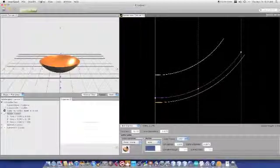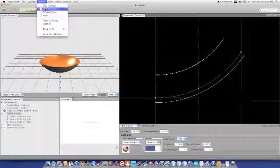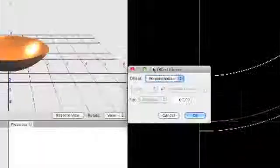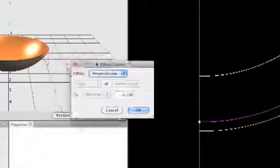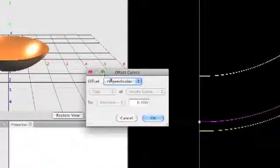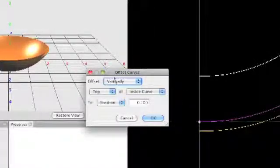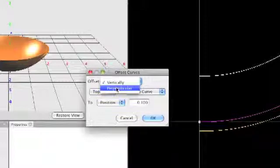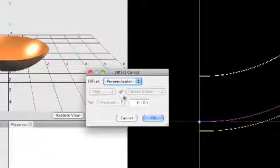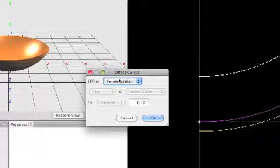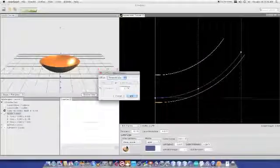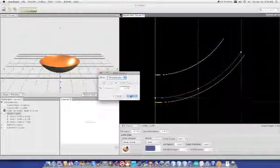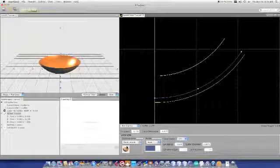You can go to outline offset curve and you have a number of choices. You can either offset it vertically or offset perpendicular. And in this case, that's what I want to do. So if I offset perpendicular by 0.1 inch, watch what happens as the curve jumps out by a tenth of an inch.